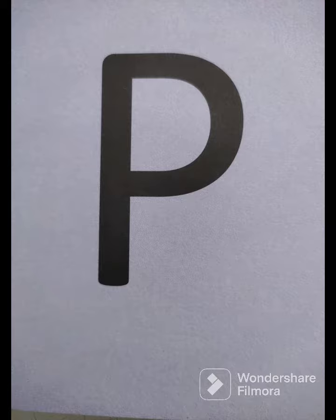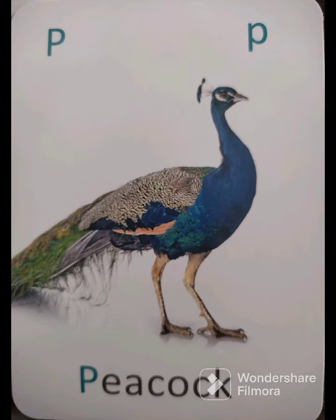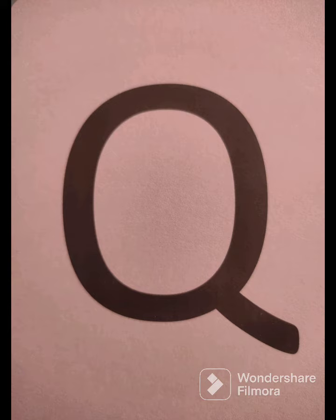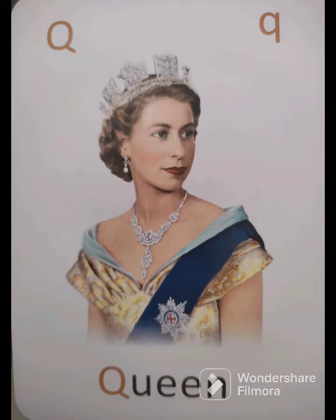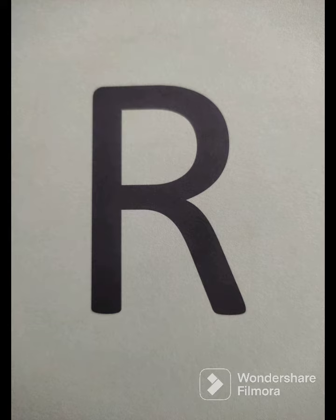P - Peacock, Moor. Q - Queen, Rani. R - Robot.